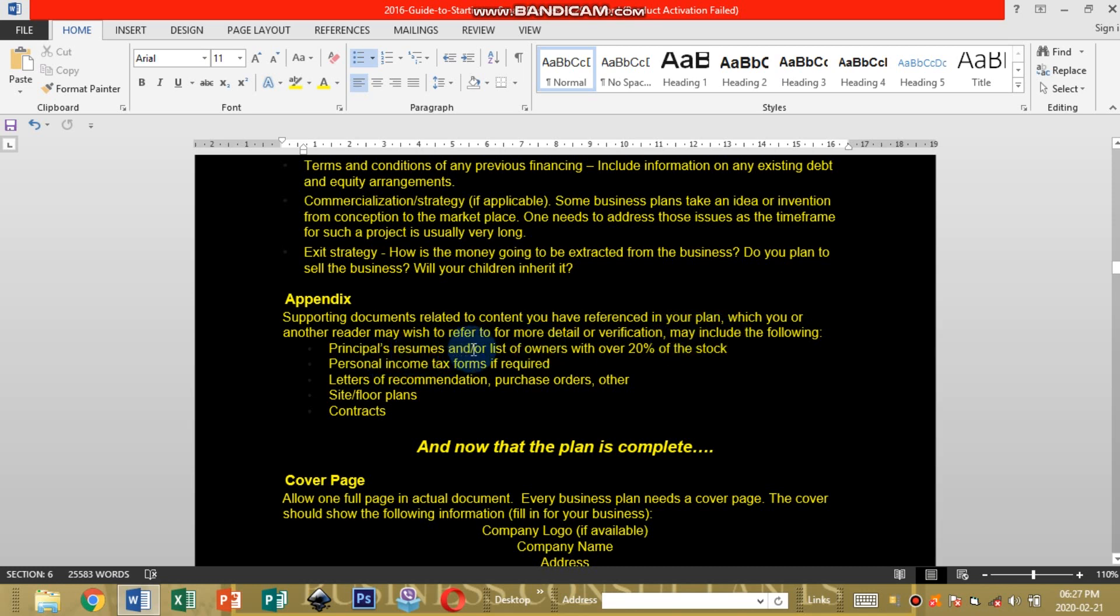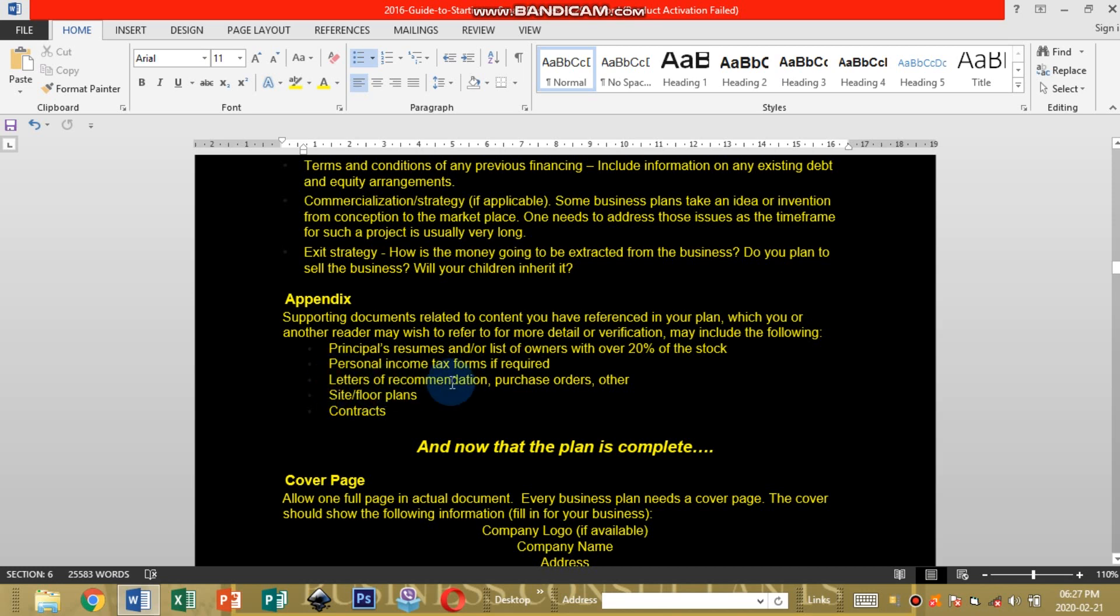List of owners with over 20% of the stock, personal income tax forms if required, letters of recommendation, purchase orders or other site of law plans and contracts. You can research and then state and include on your business plan.